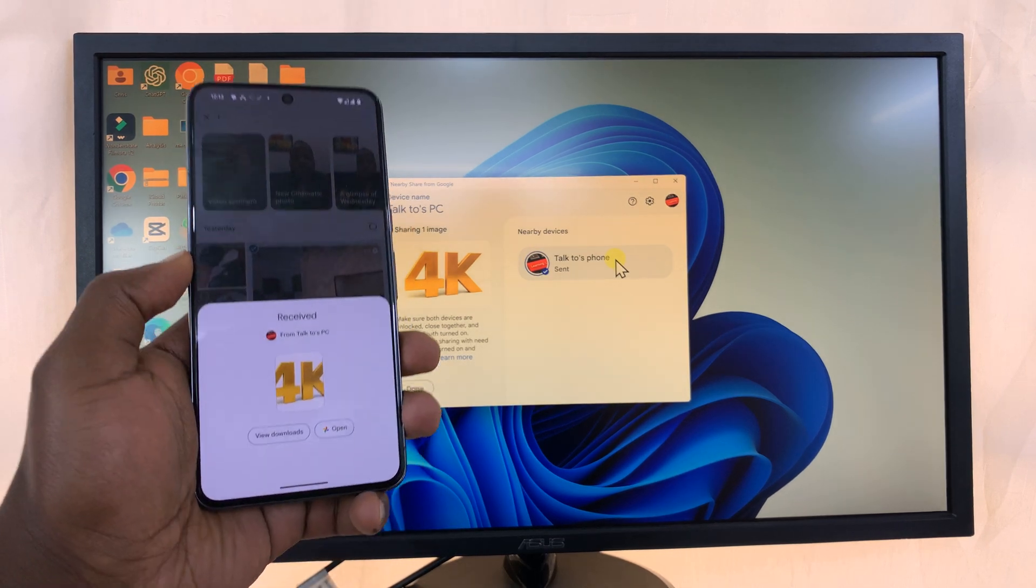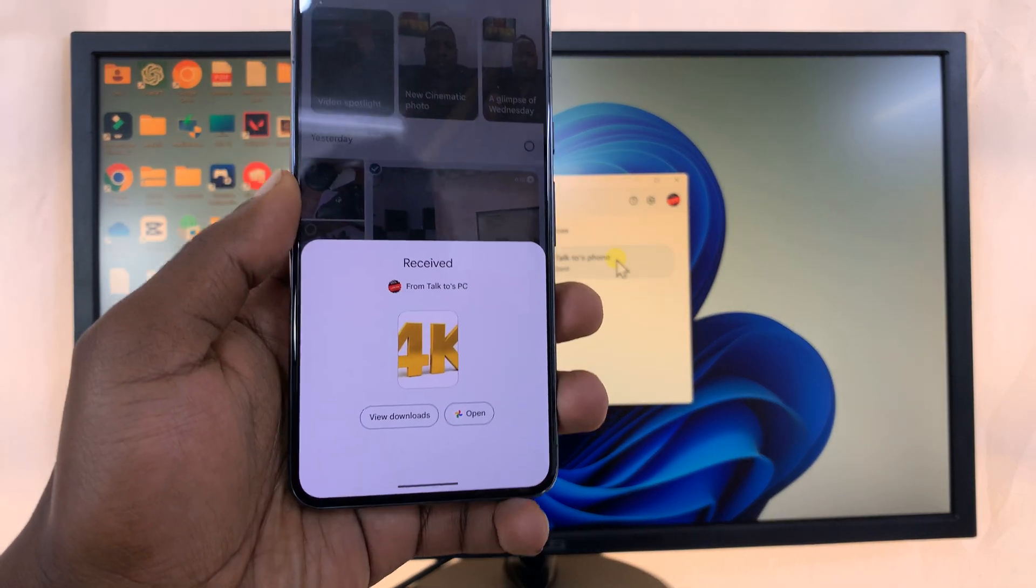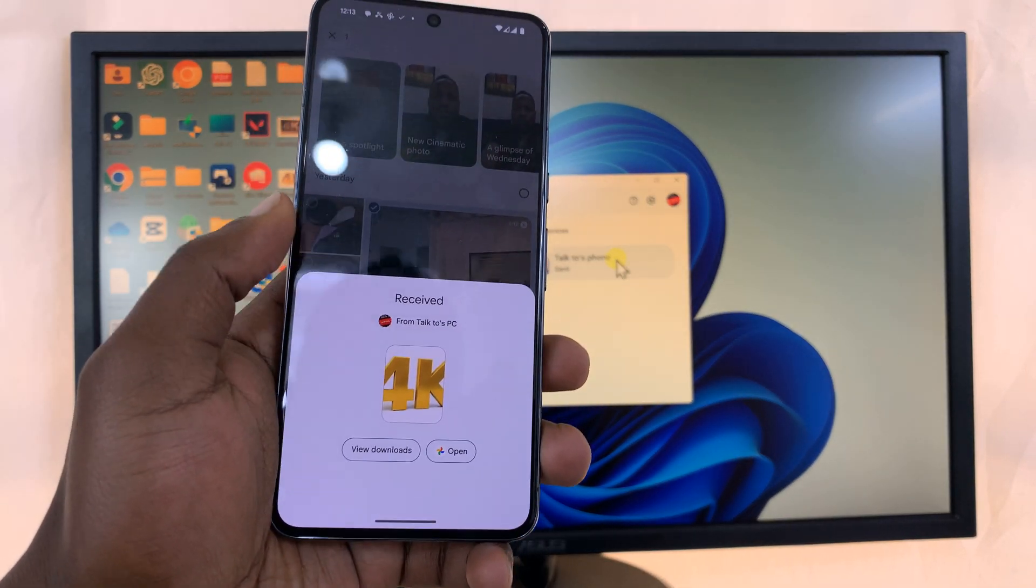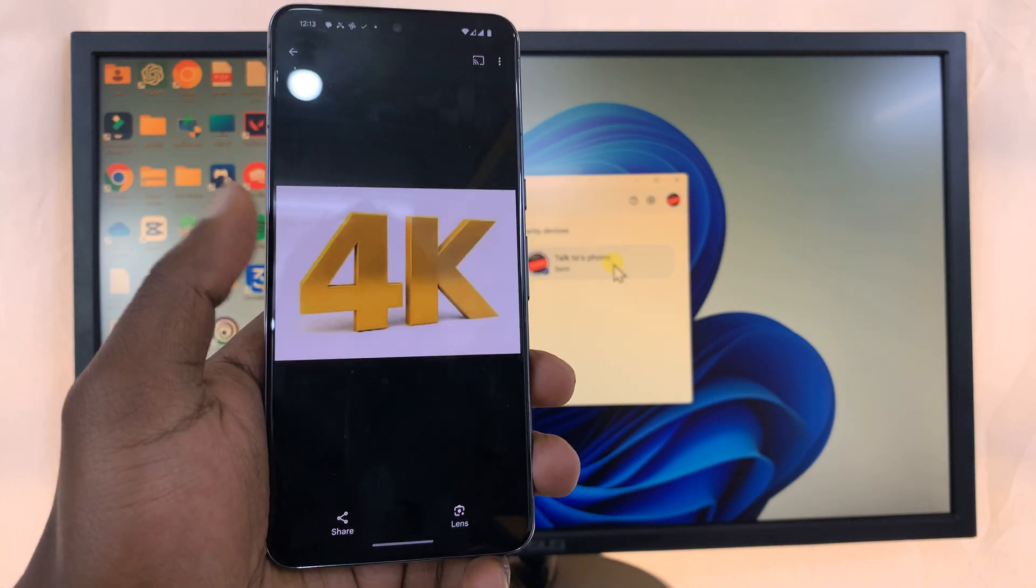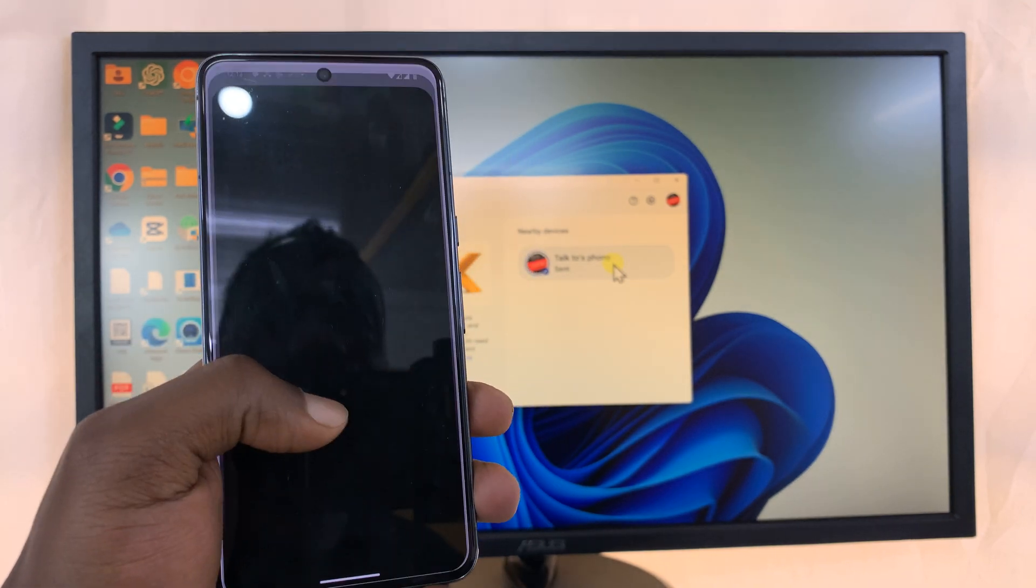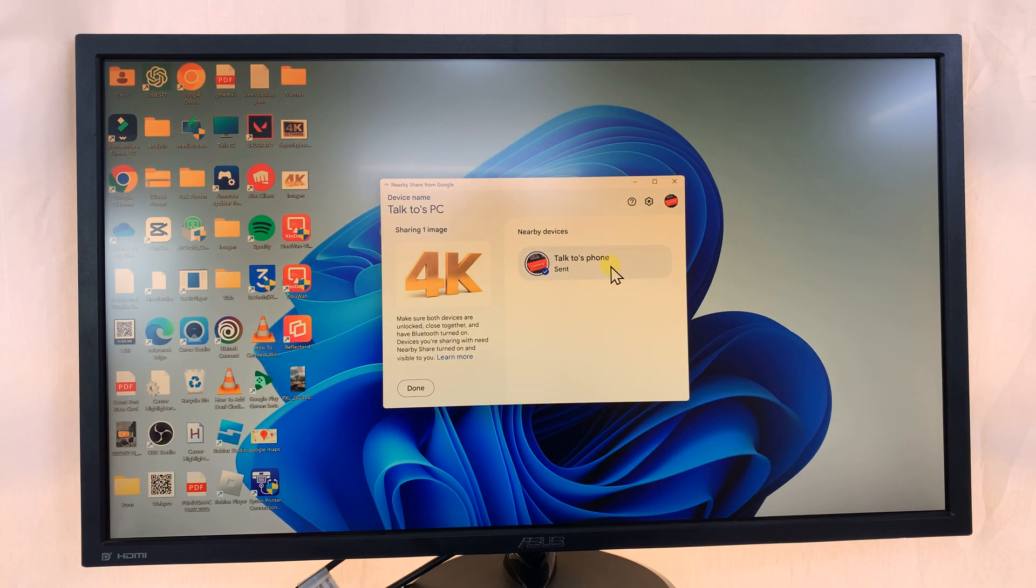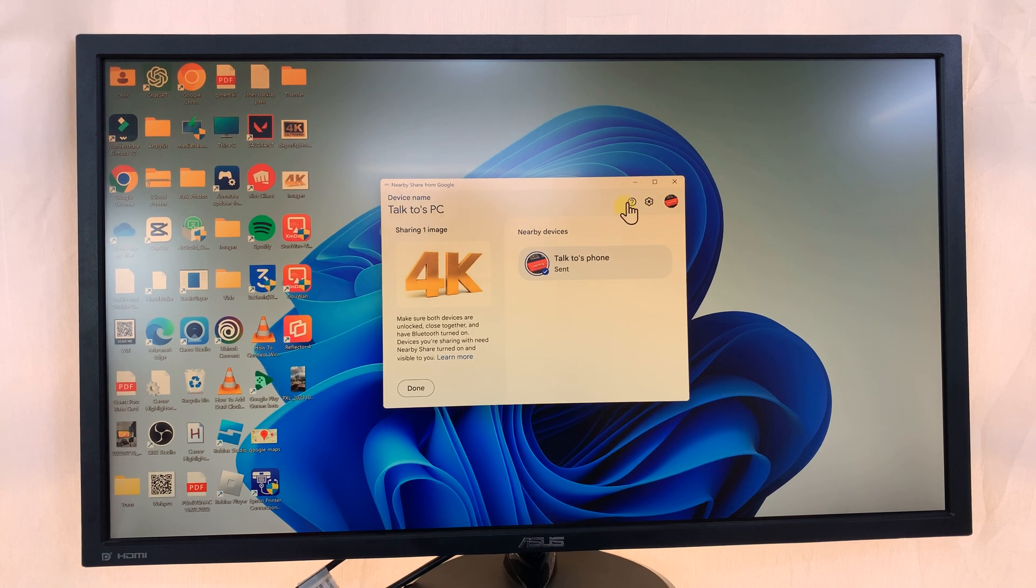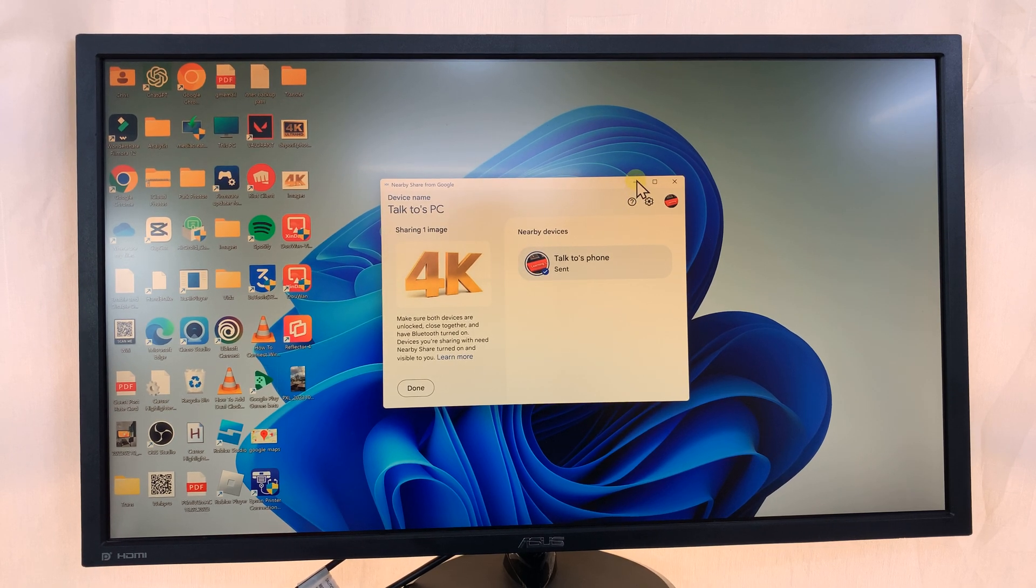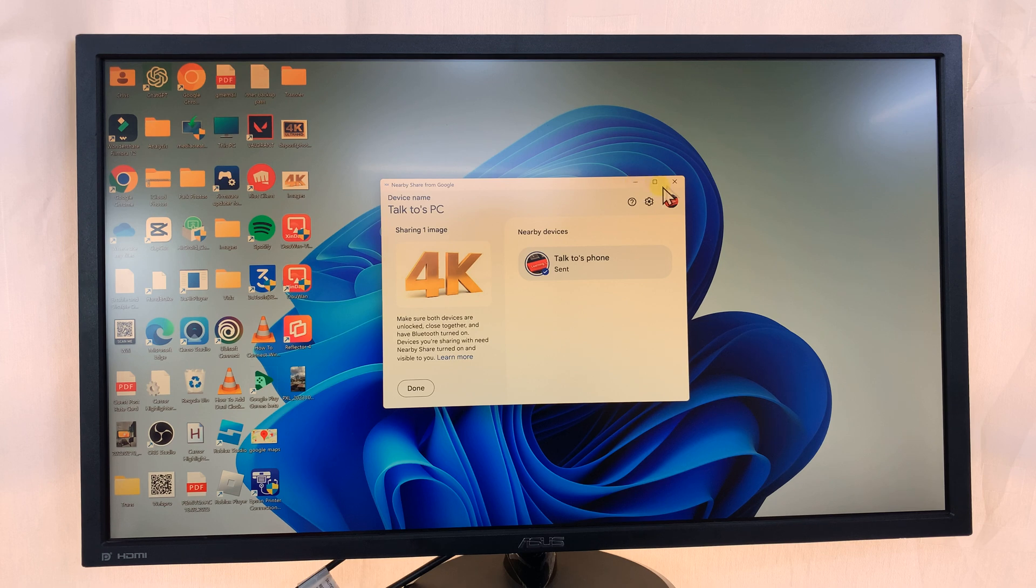And I've received a file from my PC, as you can see. Let me open. And there is the file. So that's basically how to send files to and from your Pixel 8 or Pixel 8 Pro and your Windows PC.